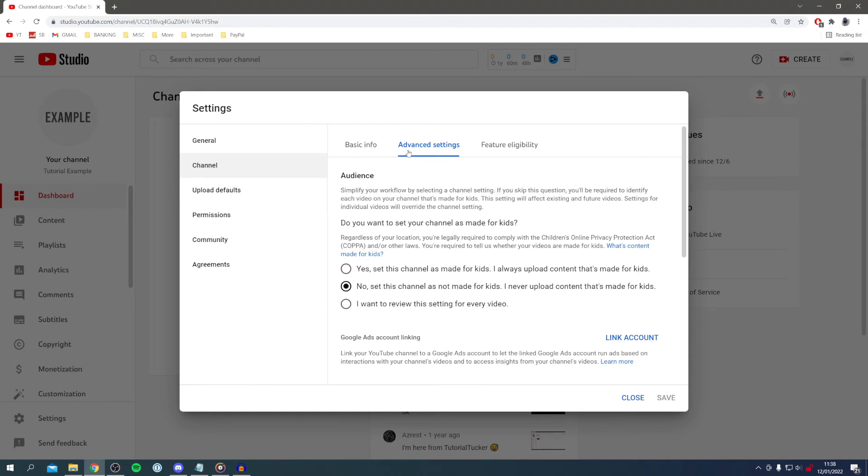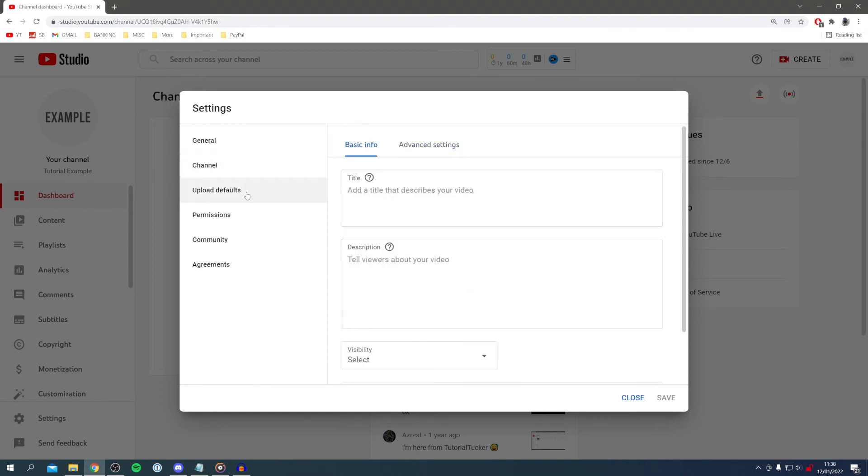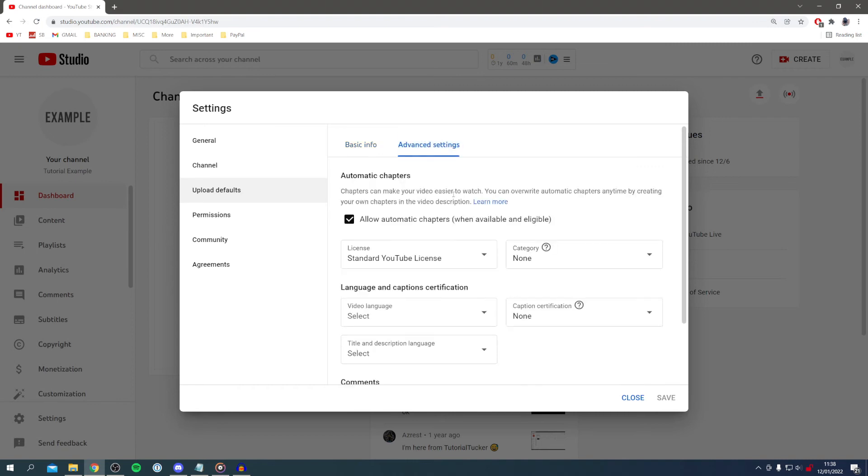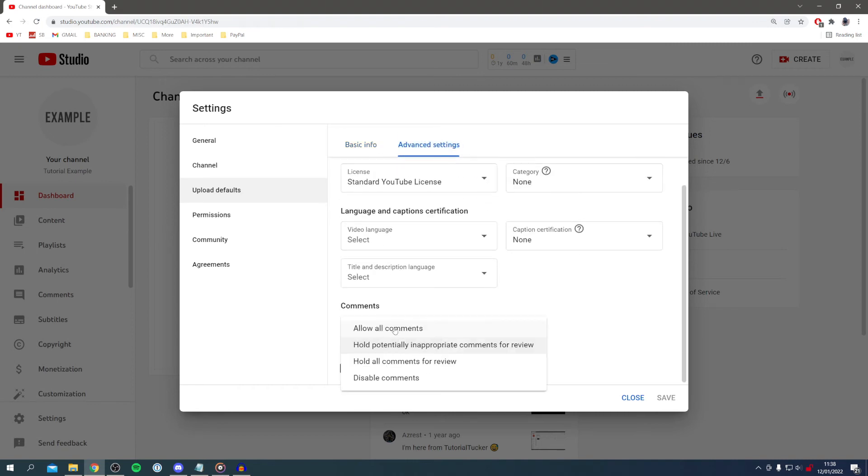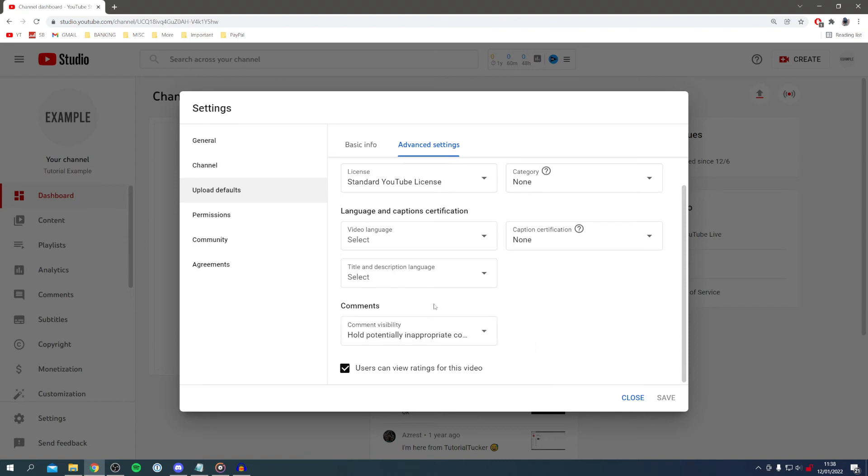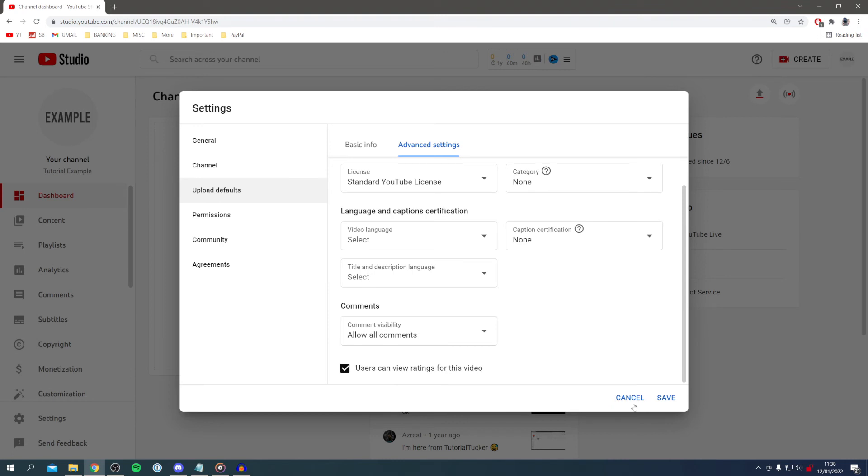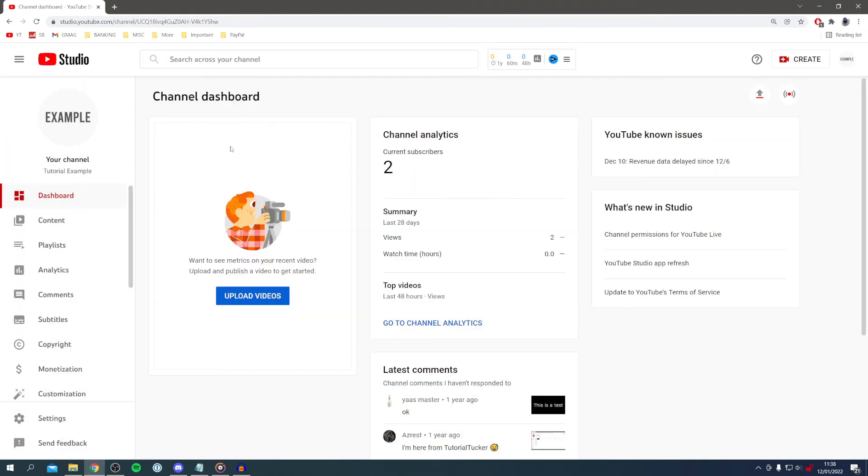Now the next thing you want to do is come over to the left hand side where you've got upload defaults, click here, then come to advanced settings. Scroll down until you can see comments, and here we've got this option for comment visibility. Make sure you click on hold potential comments for review or allow all comments, and you may need to change that for each video as well.